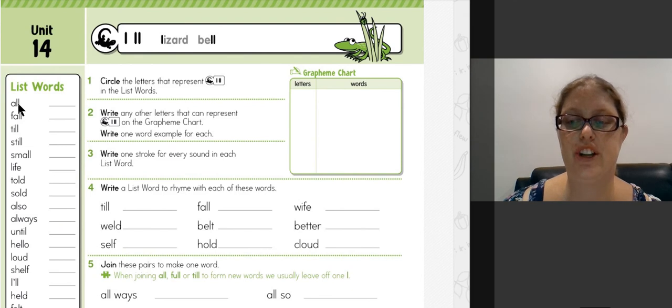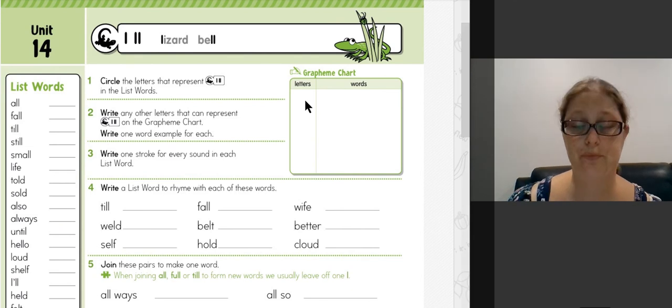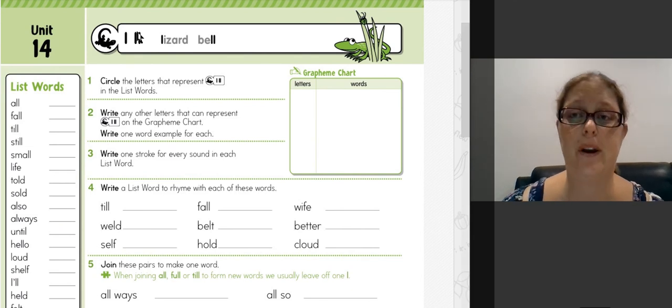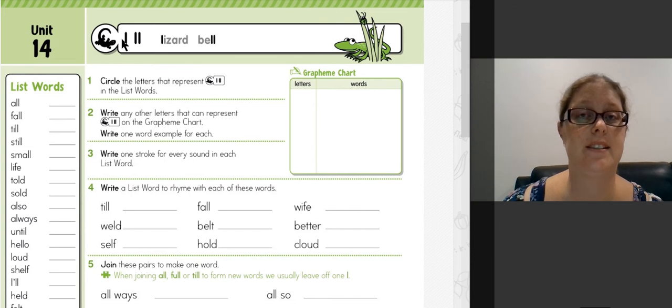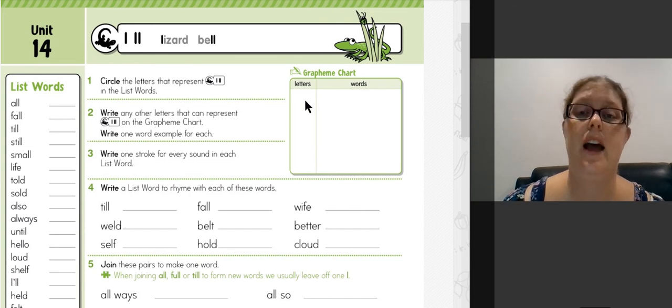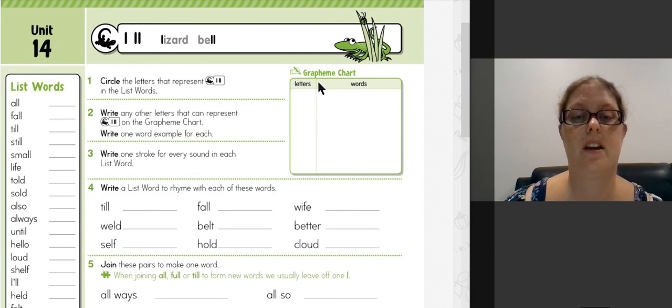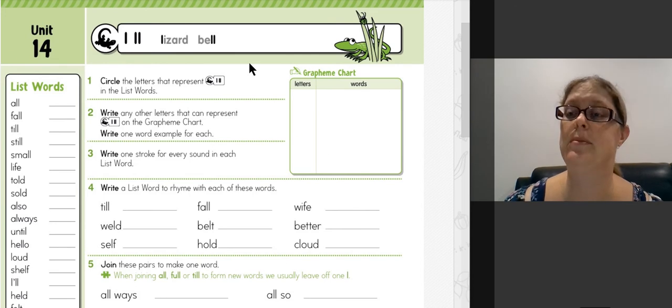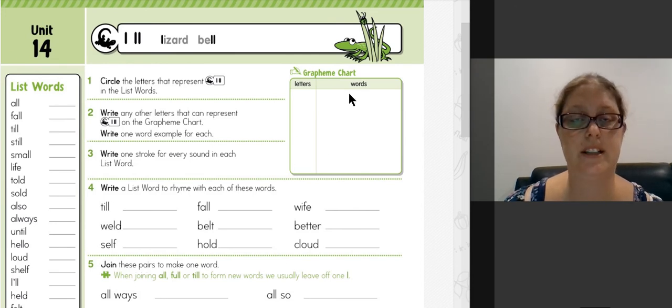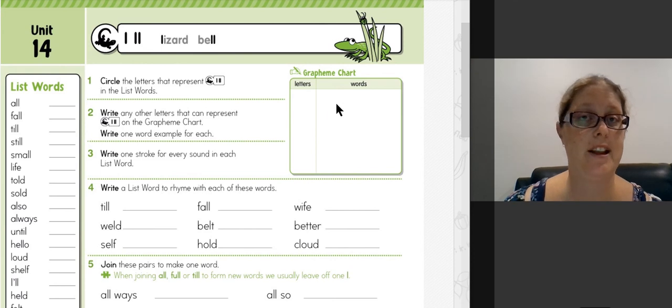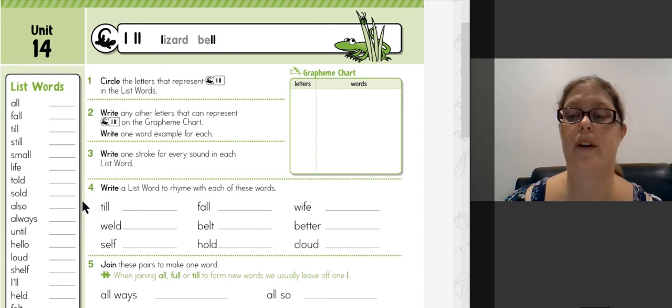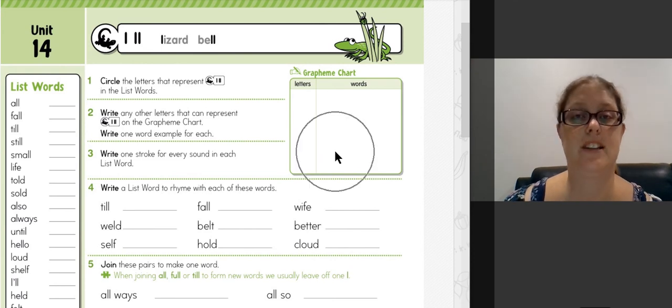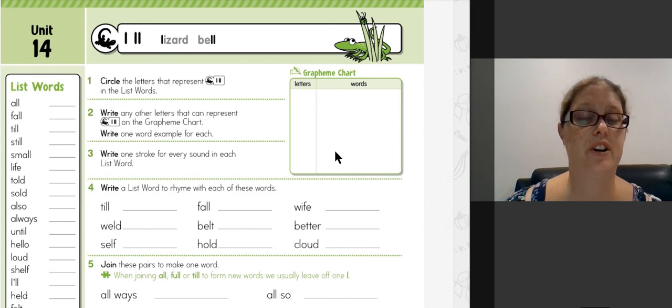Alright, question two: we're going to write in the grapheme chart. So we're going to use the two graphemes that we found in the list—the single L and the double L—and we're going to put them where it says letters. Then we're going to pick a word in the list that matches the grapheme. So find a word that matches the single L and a word that matches the double L, and write it there. Have a go doing question two.